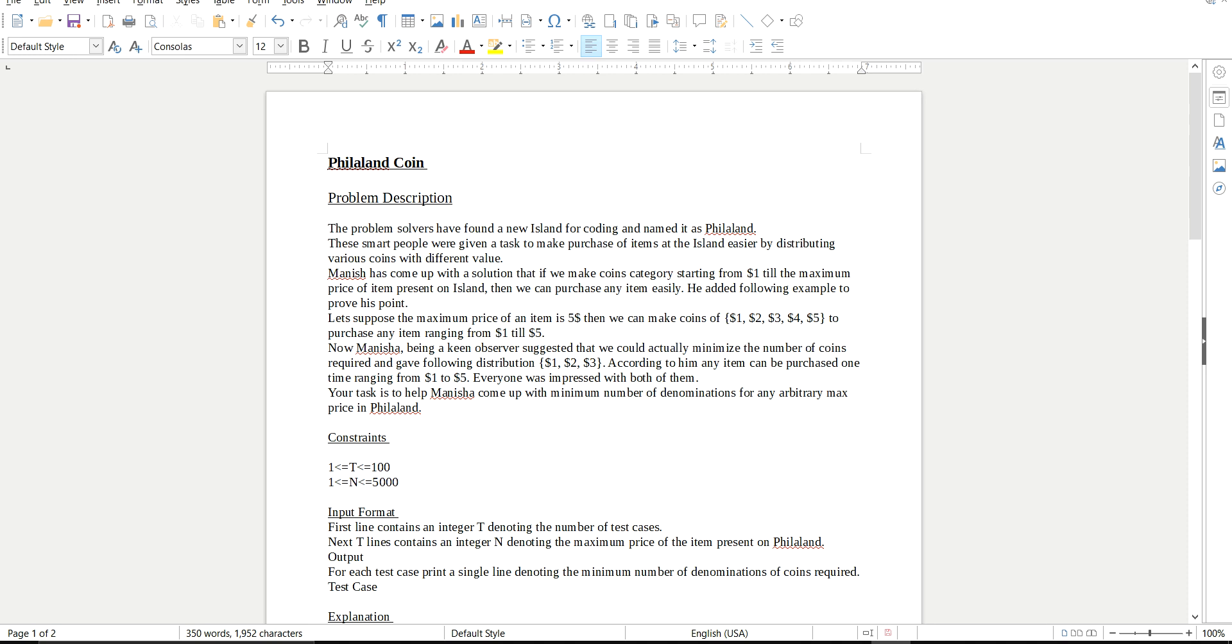Hello everyone, welcome to coding hug. So today I am going to discuss one of the TCS Code Vita Season 8 questions, that is the filler and point. Before I move on to discussing the question and the logic of the question, I would request you to pause the video, read this question carefully, and then start the video.